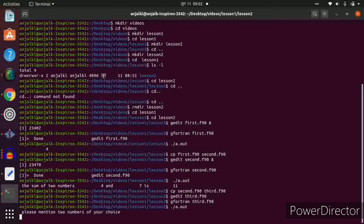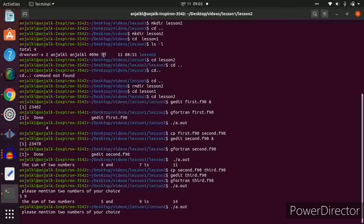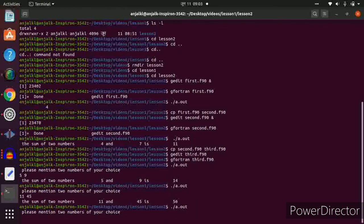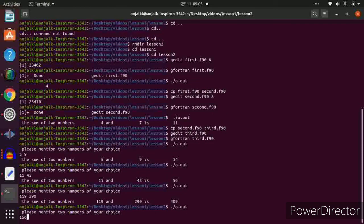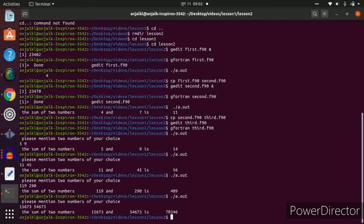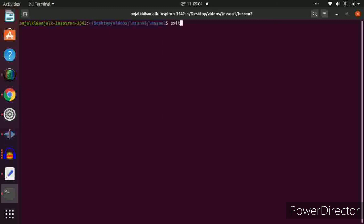Compile with gfortran third.f90, press enter — no errors. Run ./a.out — it asks for two numbers. Try 5 and 9, it gives 14. Try 11 and 45 — correct sum. Try 119 and 290 — correct. Try larger numbers — the sum is given correctly. We've created a simple program to add any numbers of our choice. You can similarly do multiplication, division, and subtraction. To clear the terminal type clear, and to exit type exit.